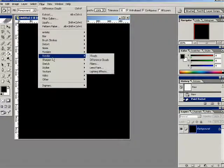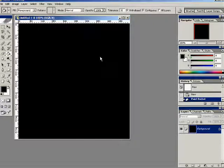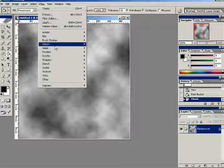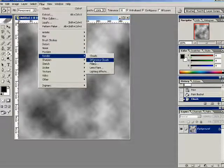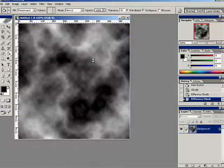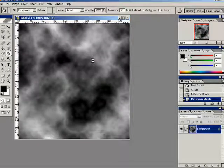We're going to go to Filter Render Clouds. And then we're going to go to Filter Render Difference Clouds. And we're going to press Ctrl F after that to apply it one more time.